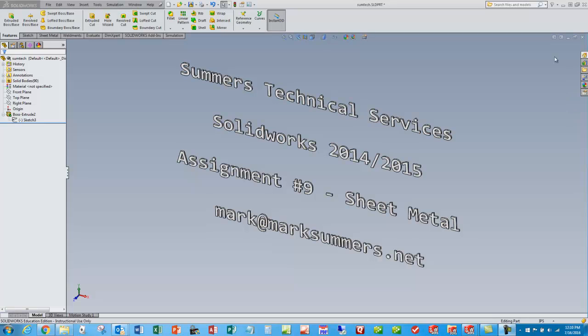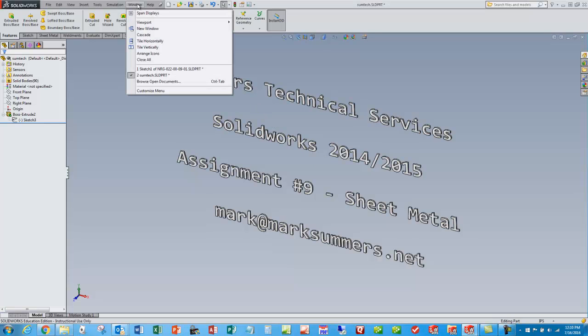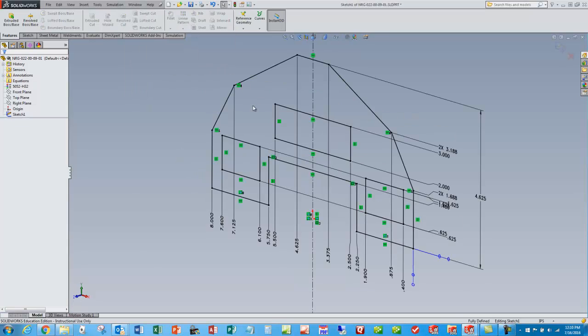This is Mark Summers again from Summers Technical Services. We'll do a quick video on creating sheet metal parts in SOLIDWORKS. So I'll flip screens here and take a look.